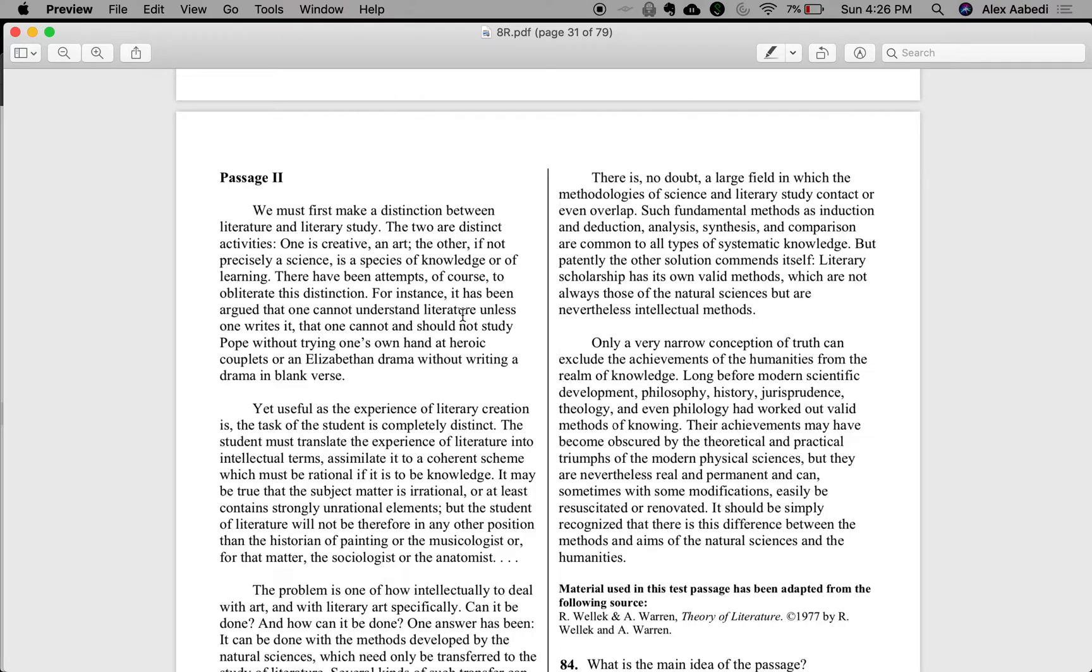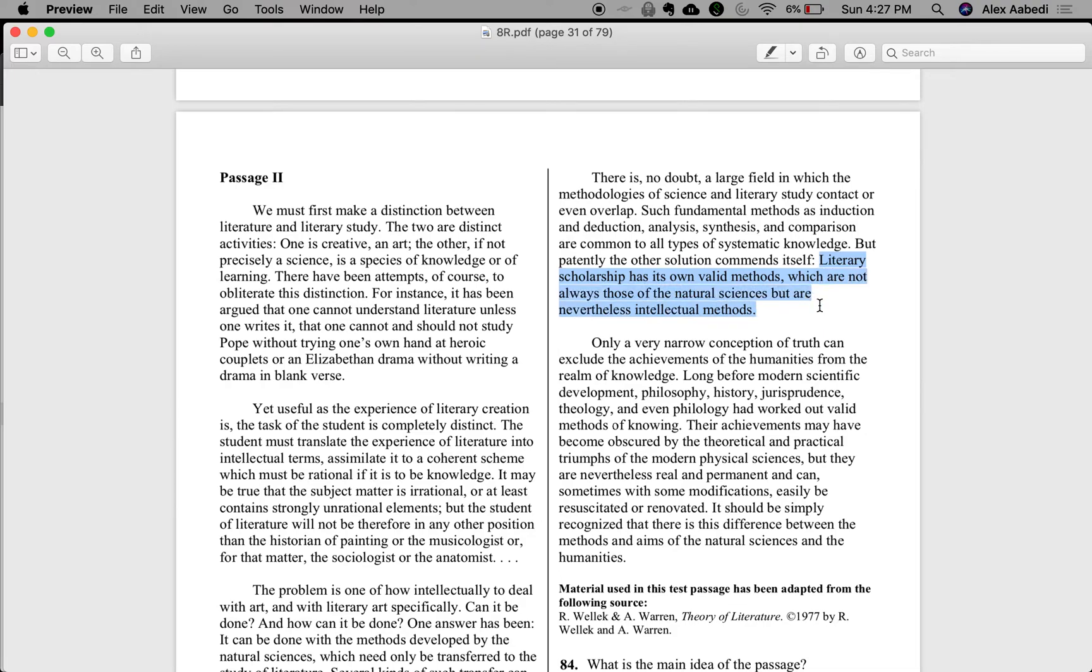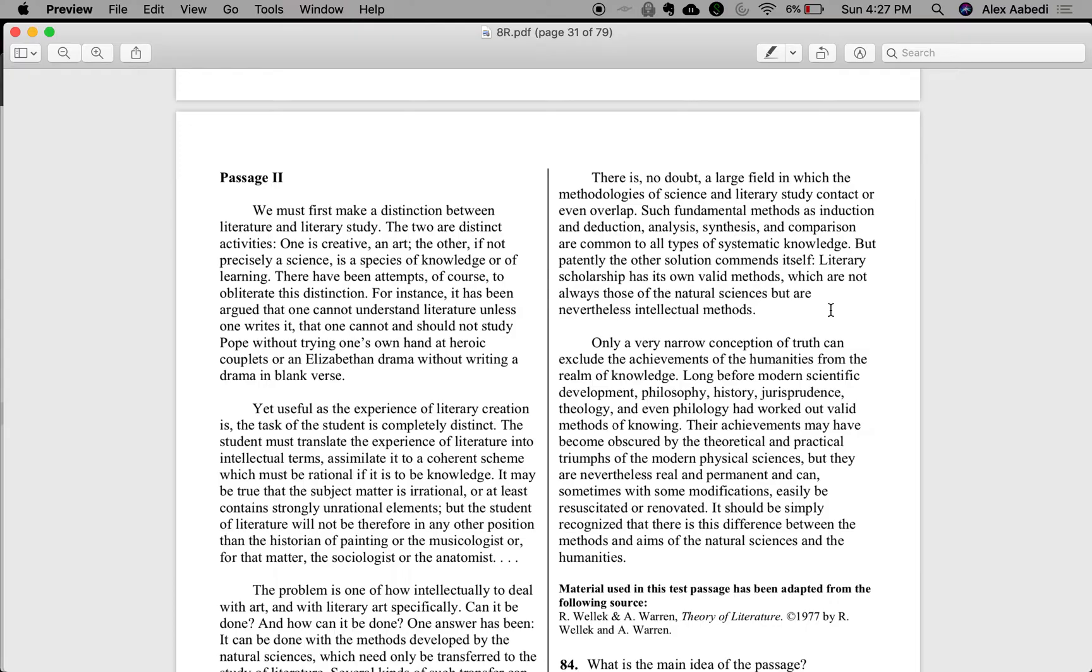Such fundamental methods as induction and deduction, analysis, synthesis, and comparison are common to all types of systematic knowledge. So he's saying that there are some aspects of the scientific method that are shared with literary study because these are all kinds of ways of communicating and gathering knowledge in a systematic way. But patently, the other solution commends itself. Literary scholarship has its own valid methods, which are not always those of the natural sciences, but are nevertheless intellectual methods. So his argument is that literary study is distinct from the study of natural sciences. And while there are some commonalities, the study of literature in and of itself should have its own methods that are valid.